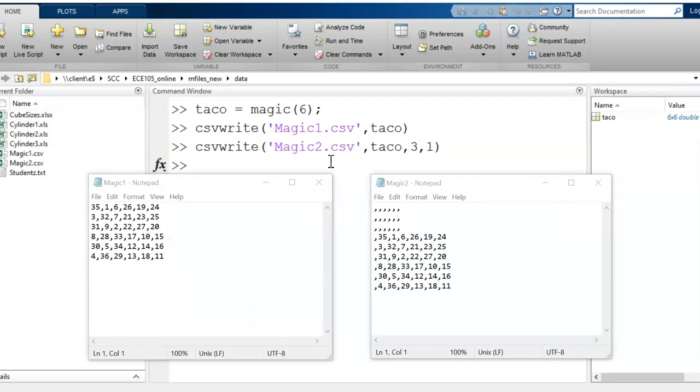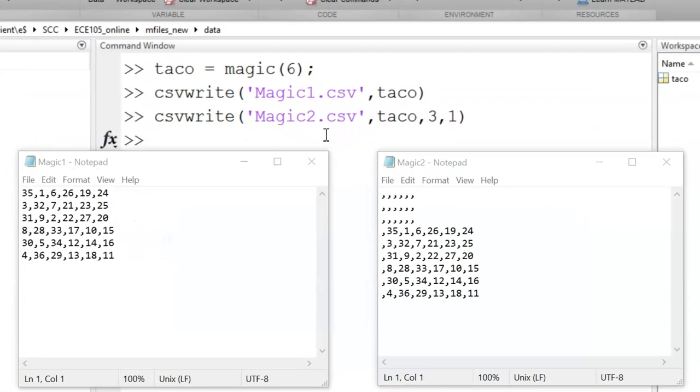Now let's look at these files open in Notepad. Notice how all the numbers are separated by commas. Also, notice the extra spaces in the second example.